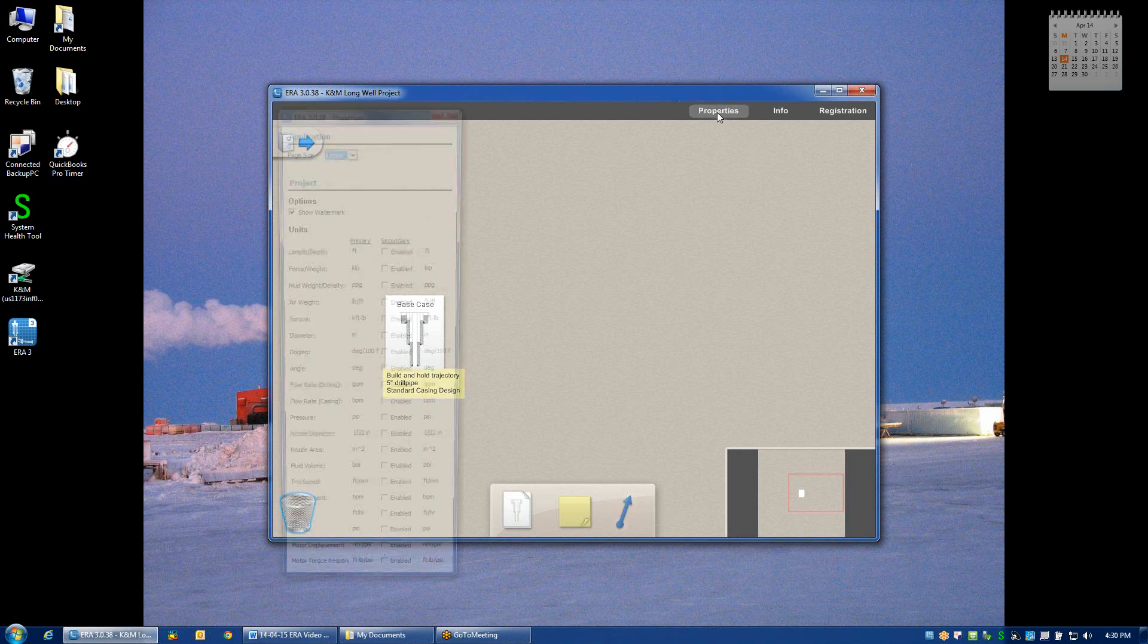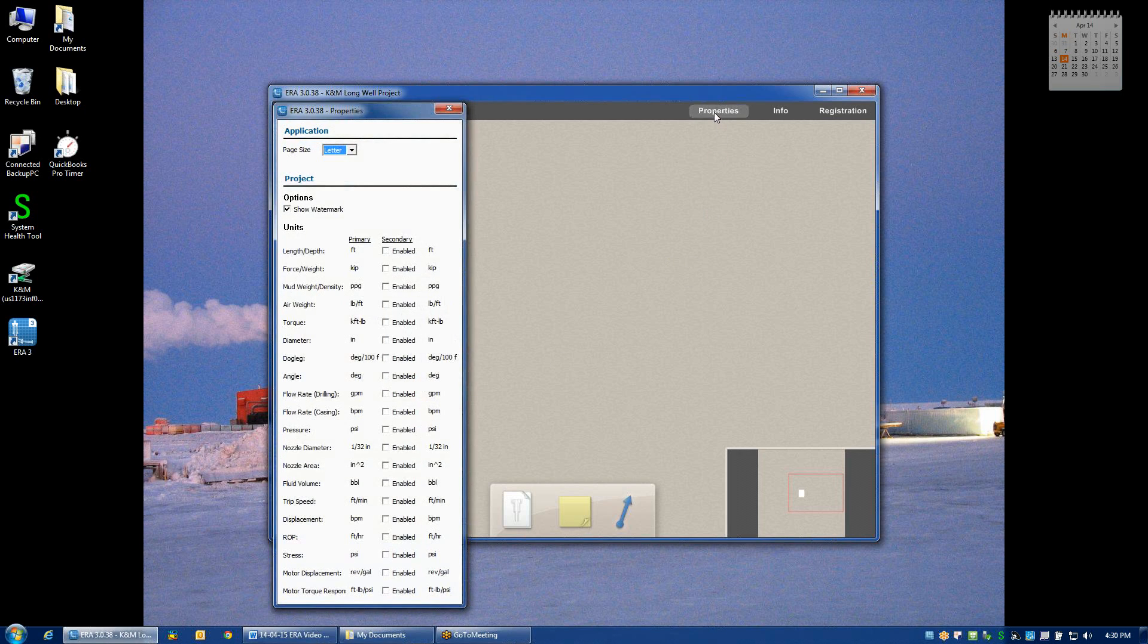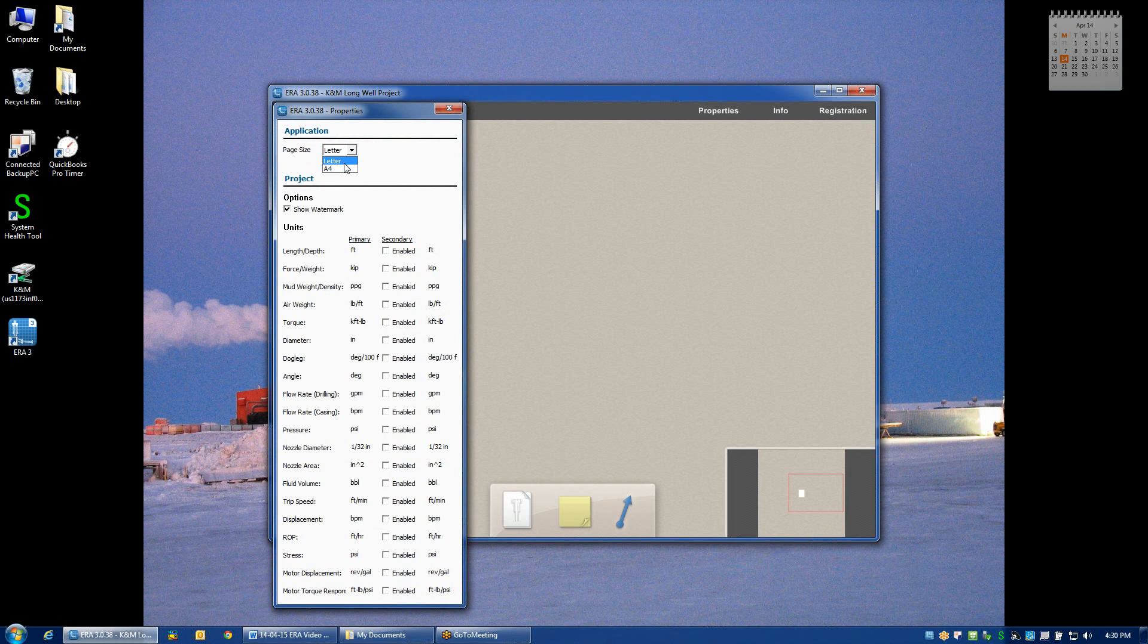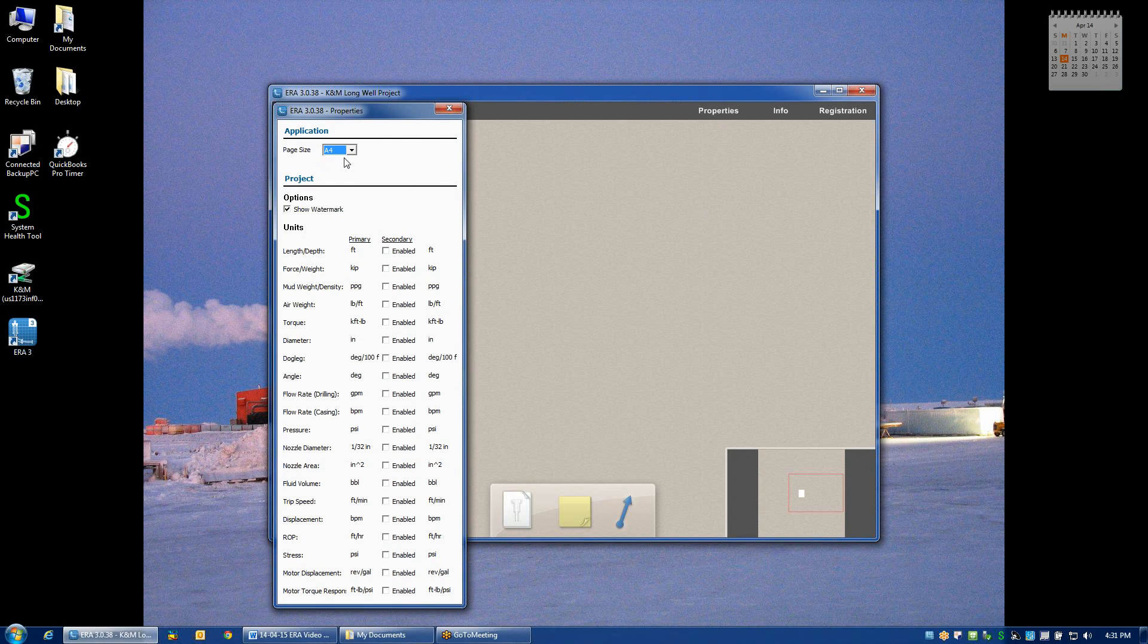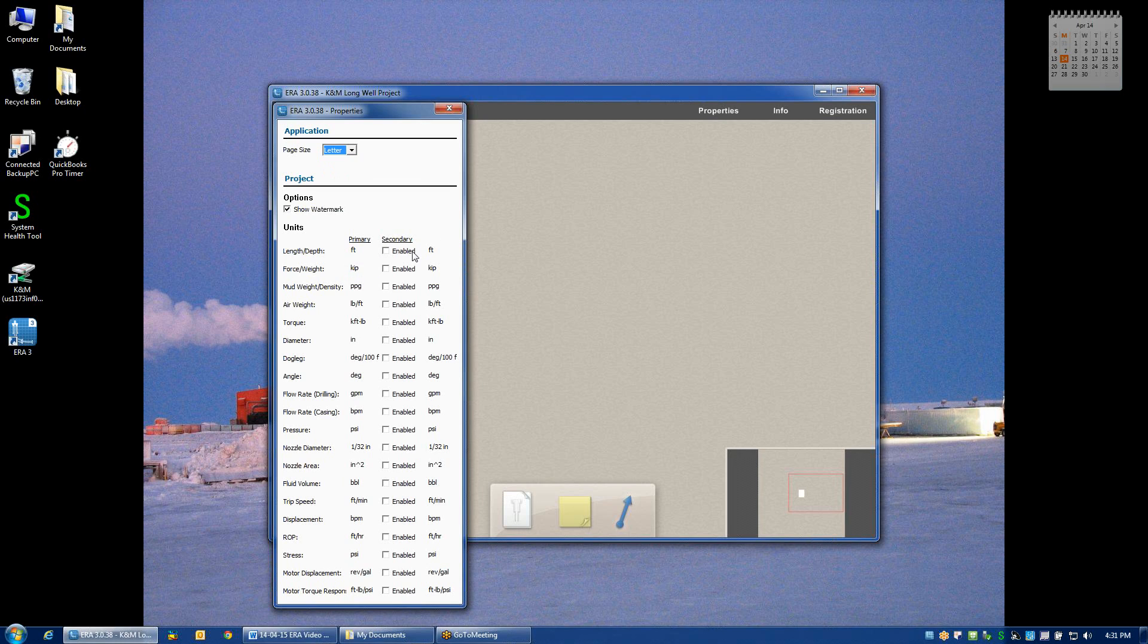Properties. This is where you would change the paper size. If you happen to be working or living in a country or making reports in a country where A4 is a more common size, this is where you would manipulate the paper orientation so that your plots will fit perfectly on an A4 page as opposed to a letter page. This is also where you can alter the primary and secondary units that are on your plots.